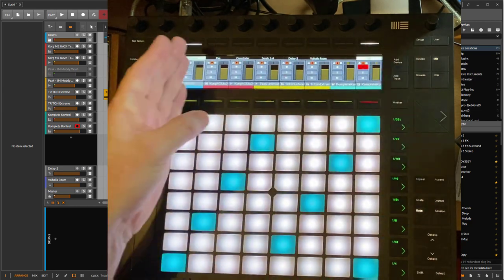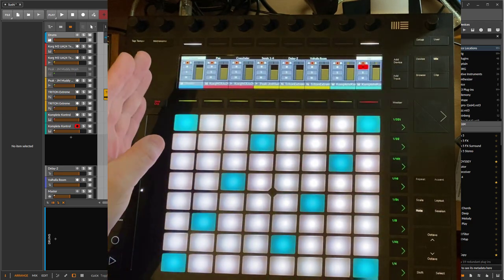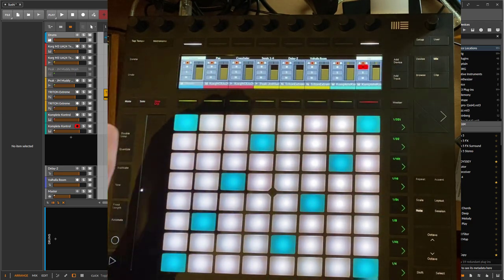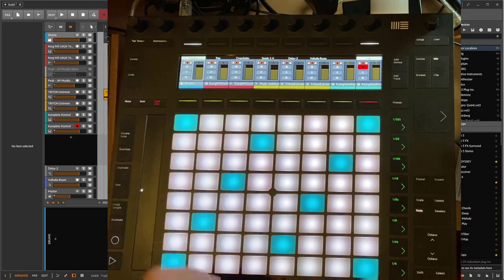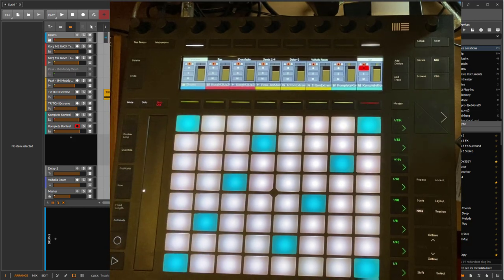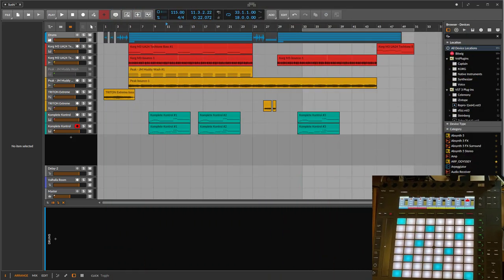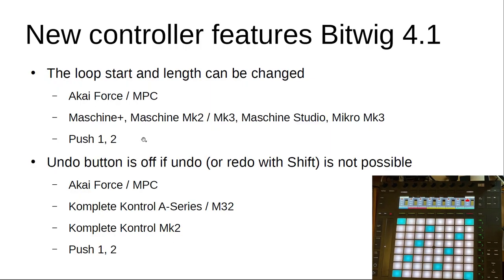Another cool thing is that you can now set the loop ranger, the start and stop. This is available on the Force and MPC series, as well on all the Maschine models and the Push 1 and 2 as well.